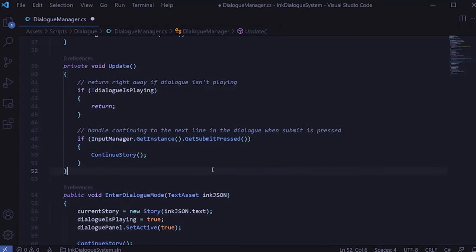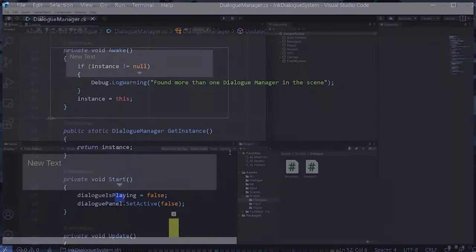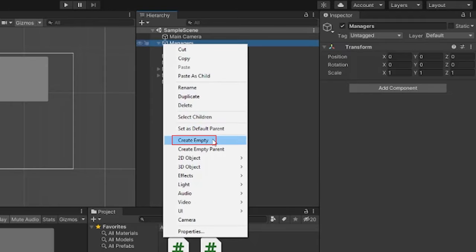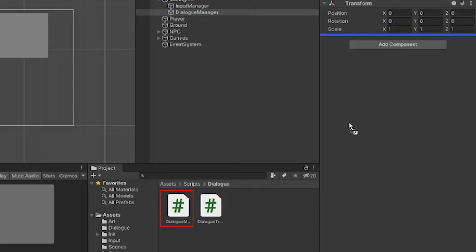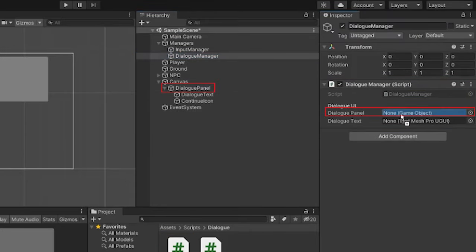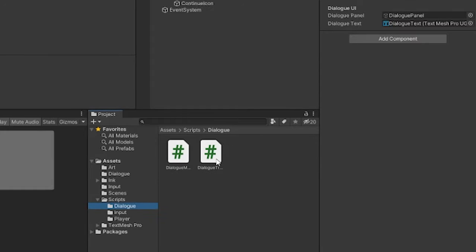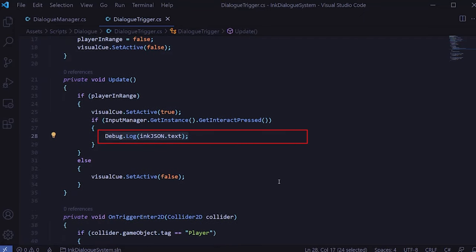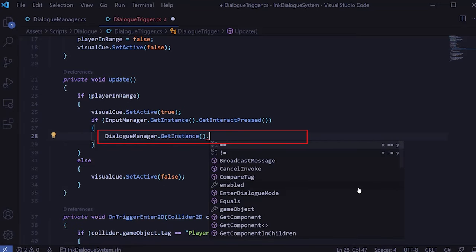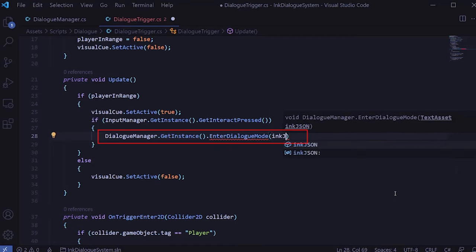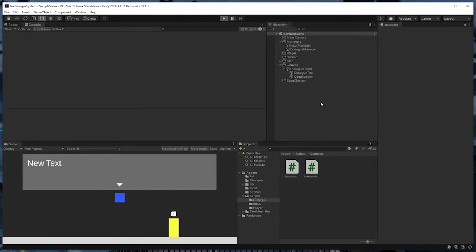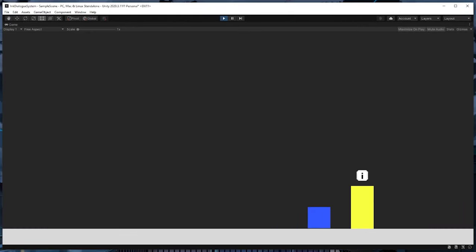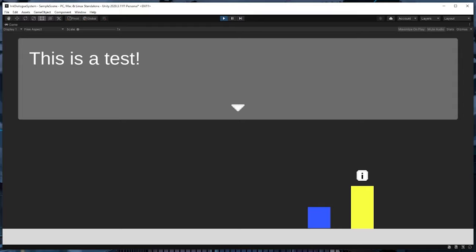And that should be it for the first cut of the dialogue manager. Let's hop back into Unity and see if this works. Under my managers game object I'll create an empty game object and call it DialogManager, then drag the DialogManager script onto it. Next we just need to drag the dialog panel and dialog text into the appropriate slots. Then we need to hook up the trigger script to the dialogue manager. In the DialogTrigger script, I'll replace the print line with a call to DialogManager.GetInstance().EnterDialogMode() passing in the inkJSON text asset variable. Back in Unity, if I'm near the NPC and hit the interact button, a dialogue panel is displayed with the text from our test ink file.